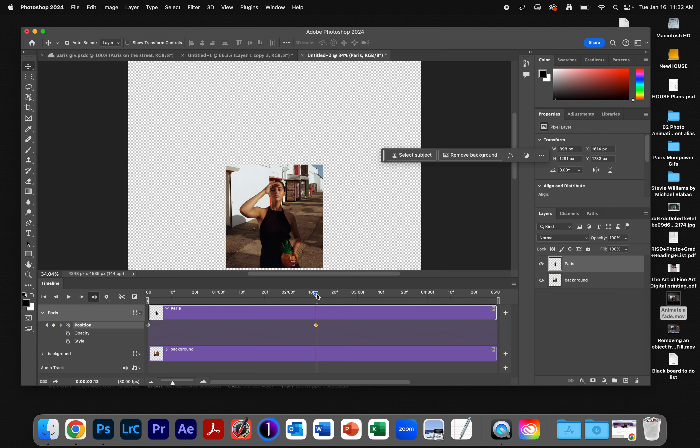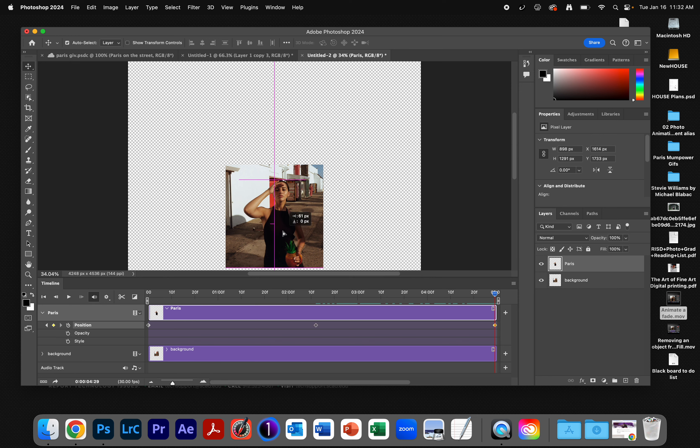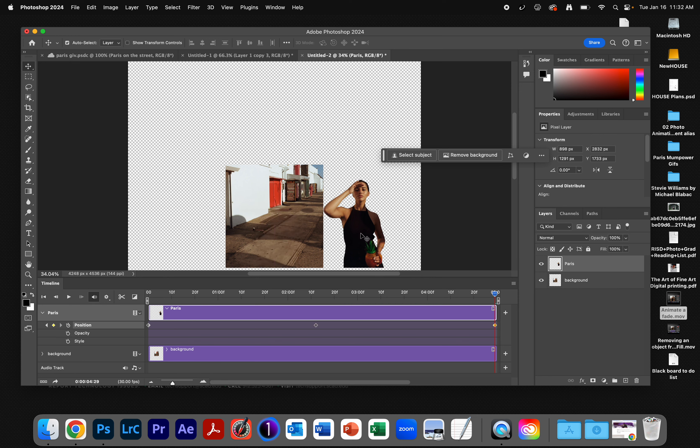I will move this to the end, and I will add a keyframe. And then I will drag Paris off this side.